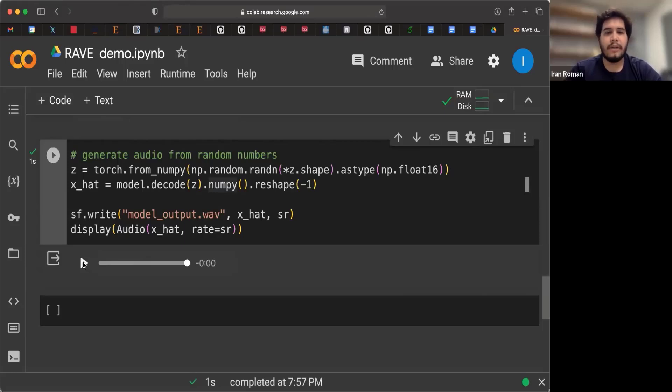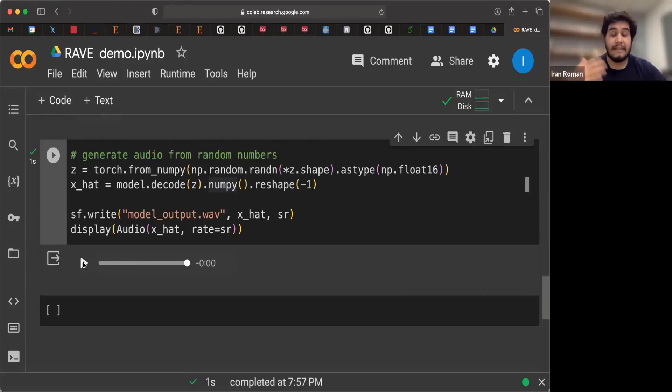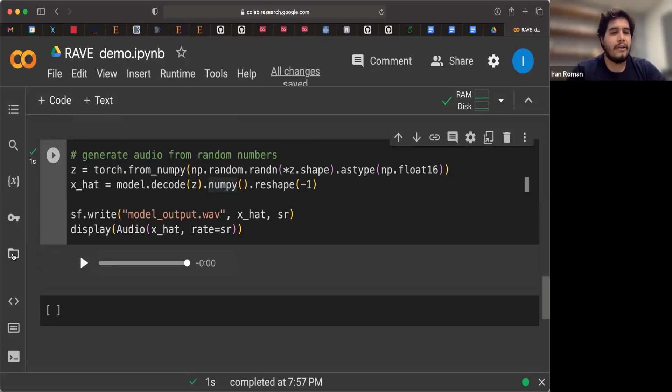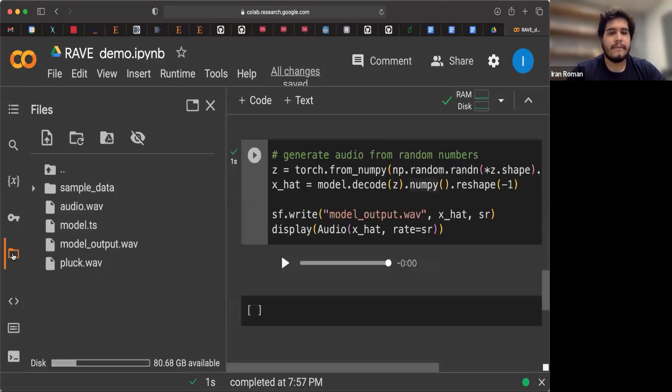Now you may be wondering, well, that sounds pretty cool. And I think I can use those sounds. How can I get them? Well, again, on this panel, if you open, you can see that there's a bunch of files. And one of them is called model output.wav.